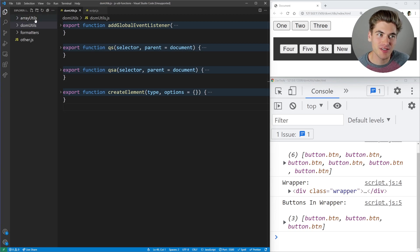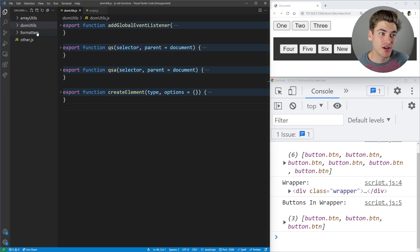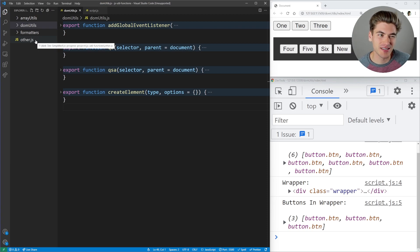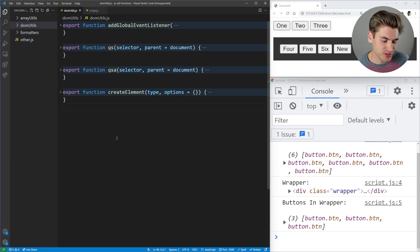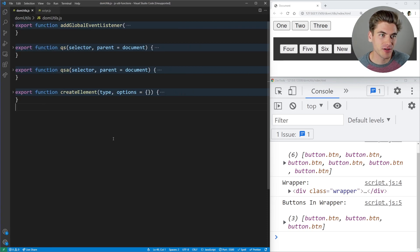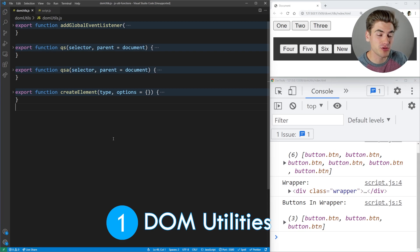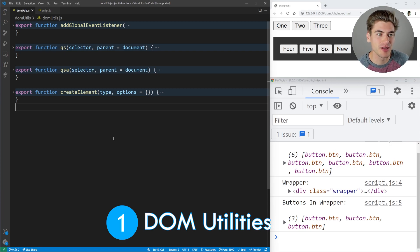We have array utilities, DOM-related utilities, formatters, and then other utilities that didn't really fit in these categories. I really want to start with DOM utilities because these are the ones I find the most useful and the ones that save me the most amount of time.